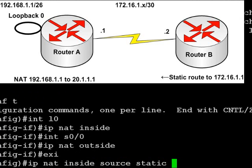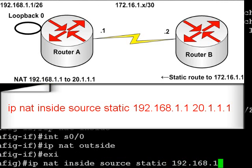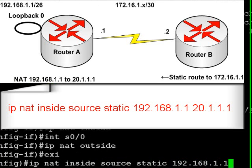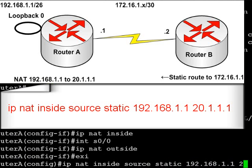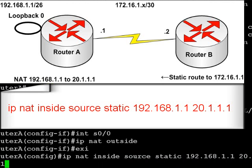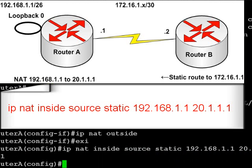The command for static NAT is IP NAT inside source static, then the address you want to translate, and after that the address you want to translate to. So we're translating loopback 0, which is 192.168.1.1, to 20.1.1.1.